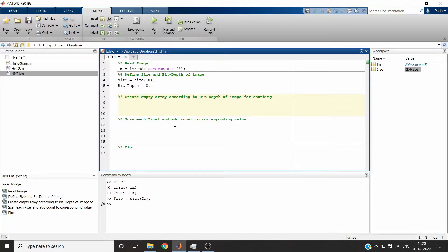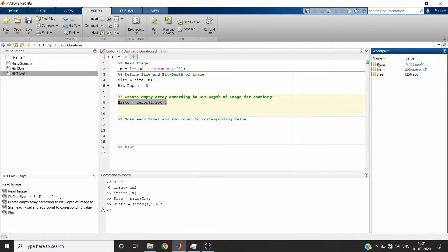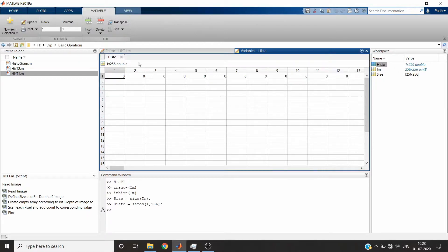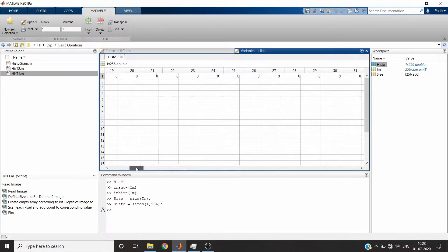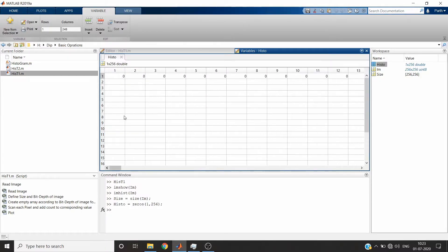Our bit depth is 8, which means there will be values from 0 to 255 in the grayscale image. MATLAB starts with one-indexing, so we will create a blank array of 256 rows and one column, or you can do one row and 256 columns. Let me show you how this array looks — it ranges from 0 to 256 as an index, and the count is the value we will add further.